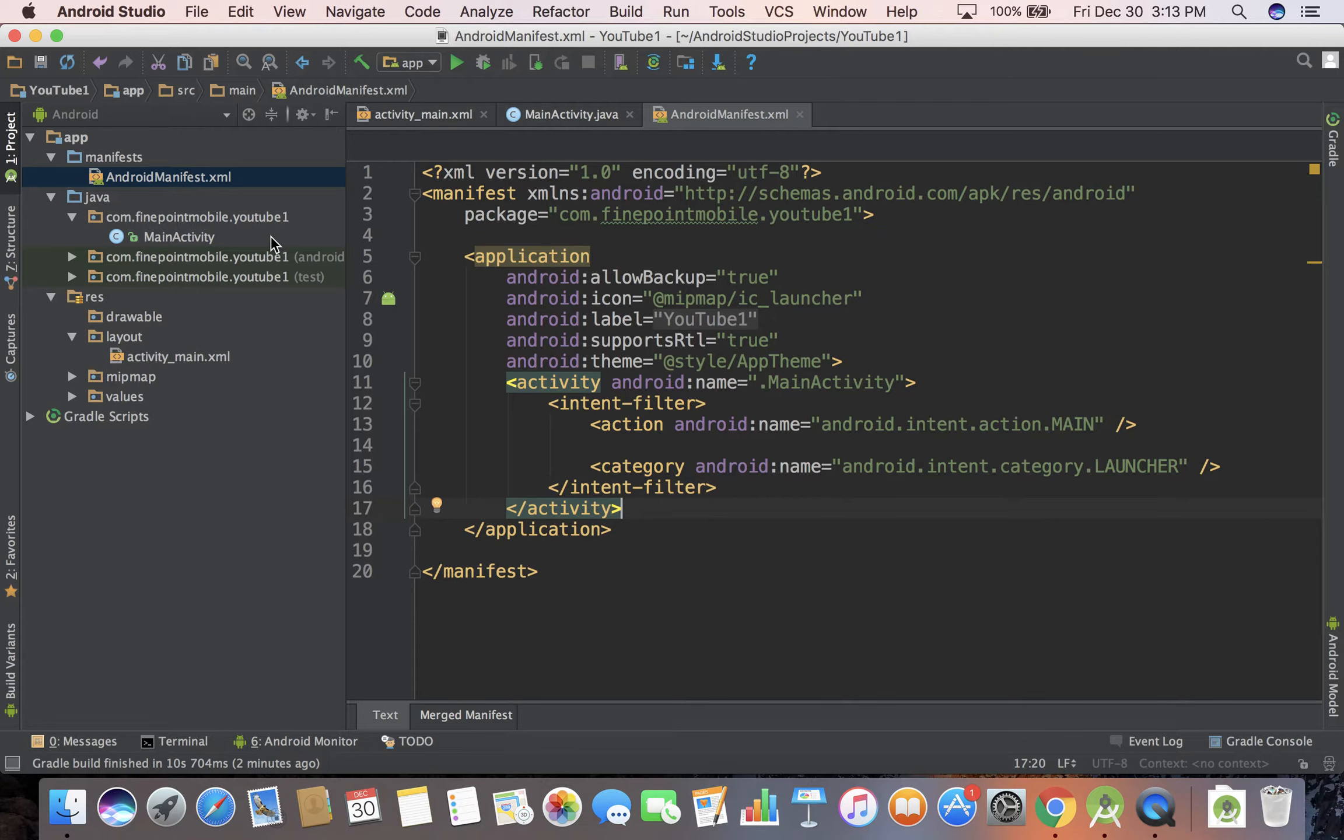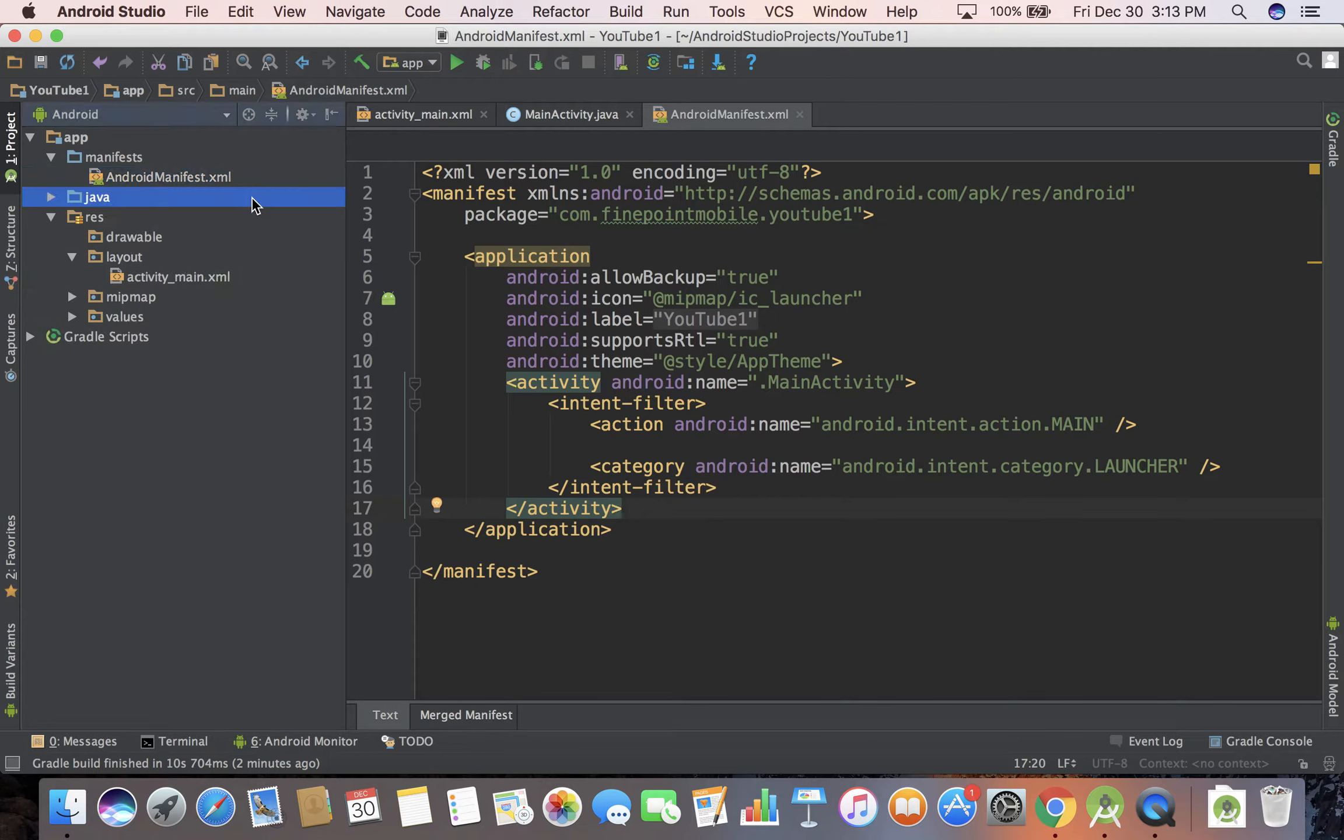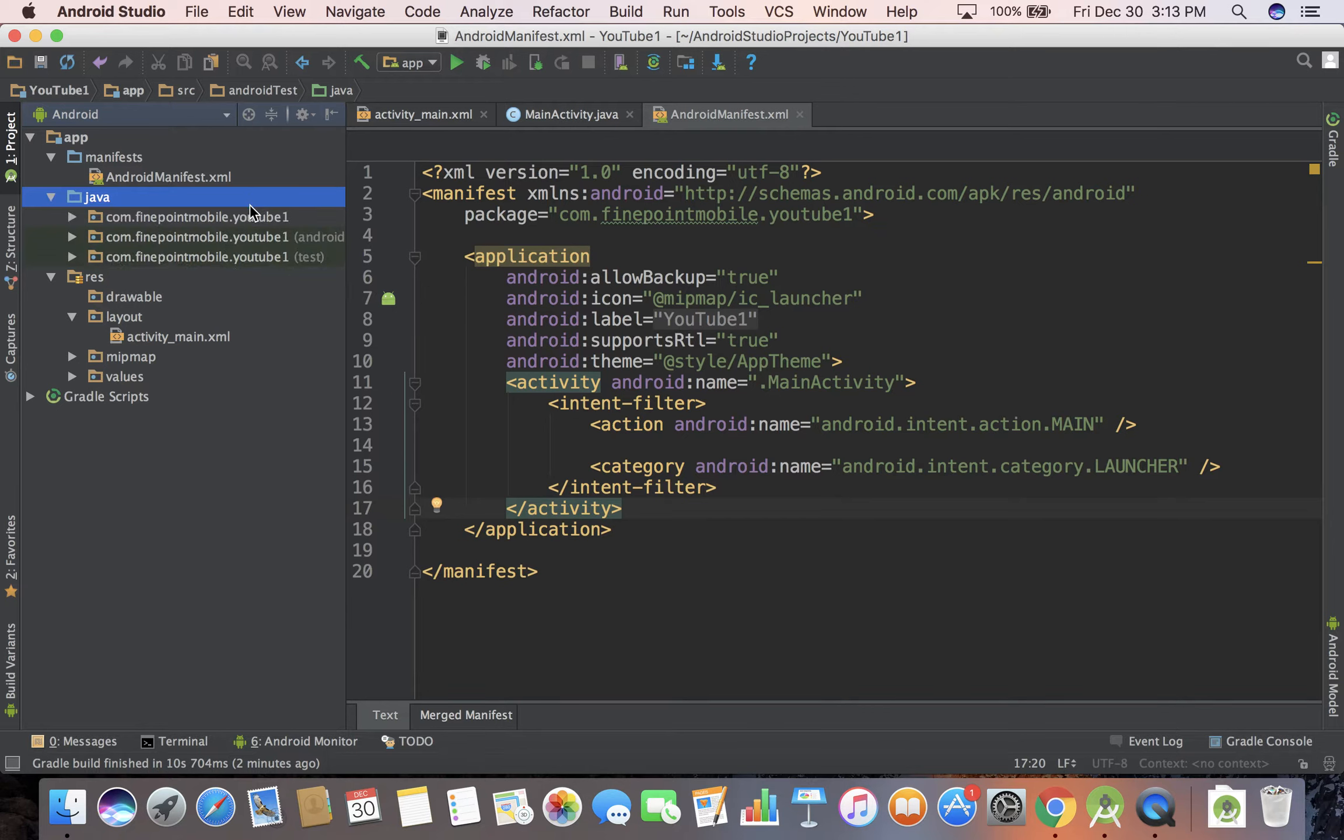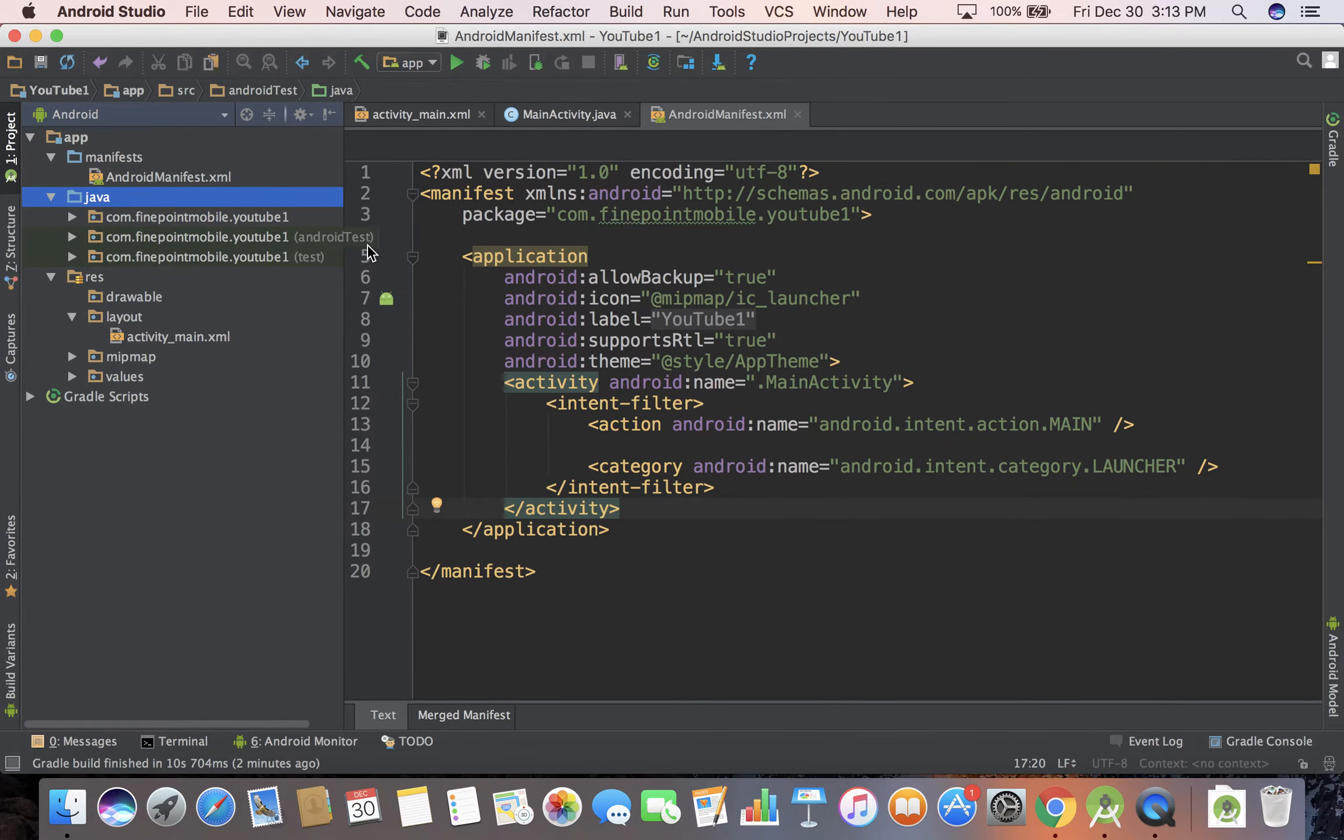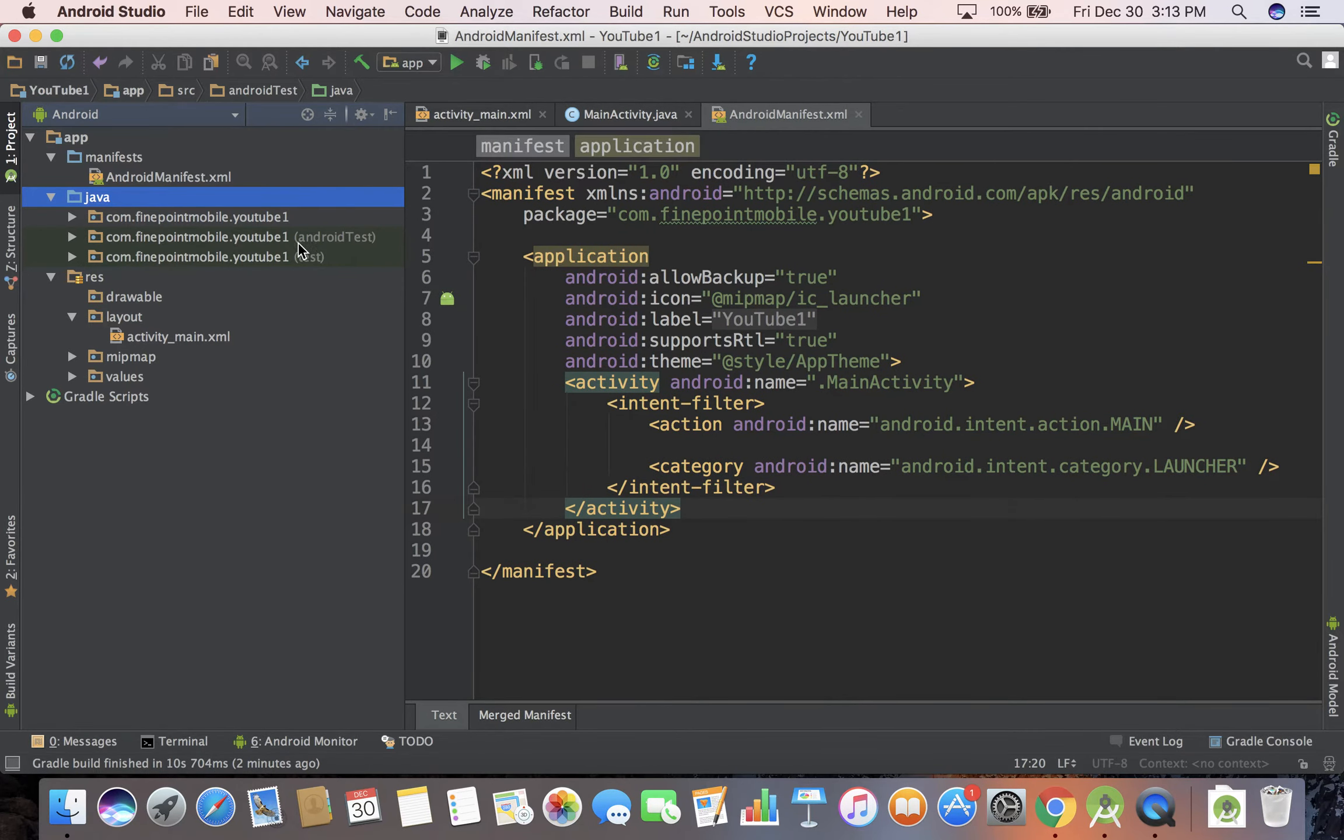We also have Java. The next folder here is Java and if you first open it up you'll notice there are three folders that all look the same. If you look closely, the bottom two are for testing and we'll get into test-driven development probably not in this series but in another series.